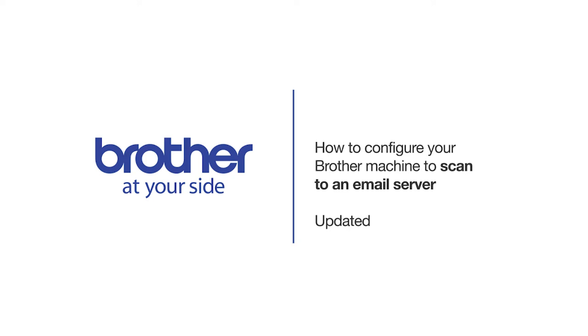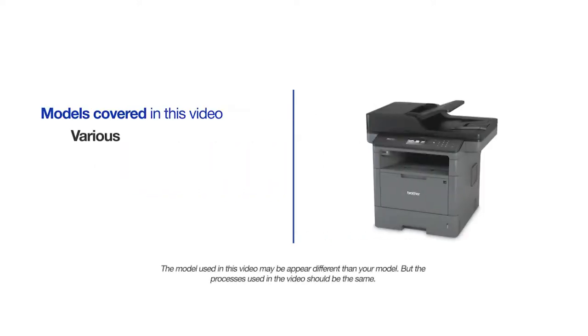Welcome! Today we're going to set up and configure your Brother machine to scan to an email server. This video will cover multiple models and operating systems. Even though your machine may not match the model on the screen, the overall process will be the same.